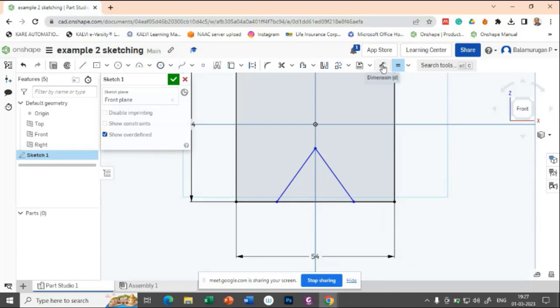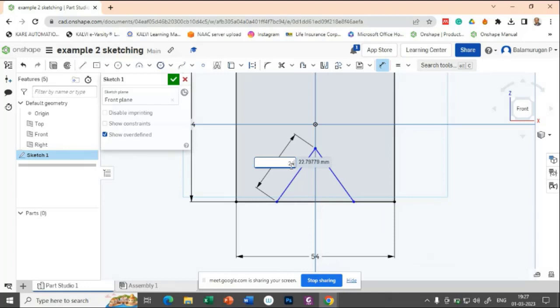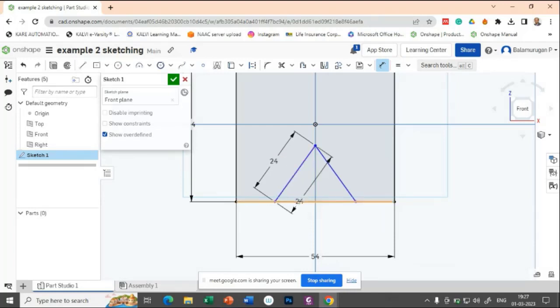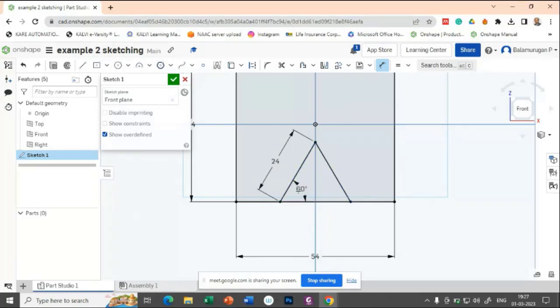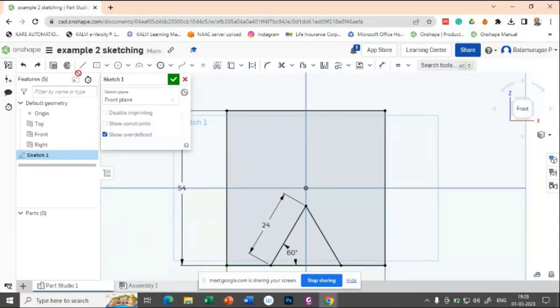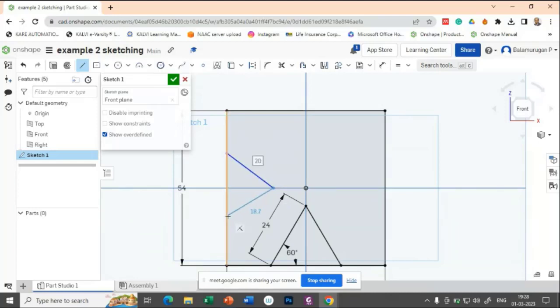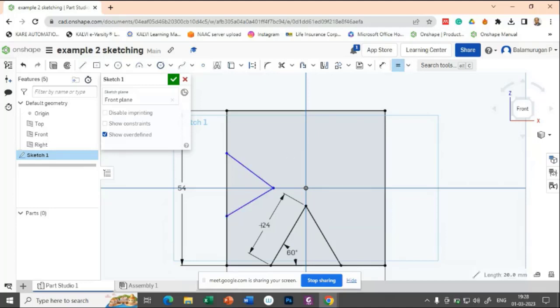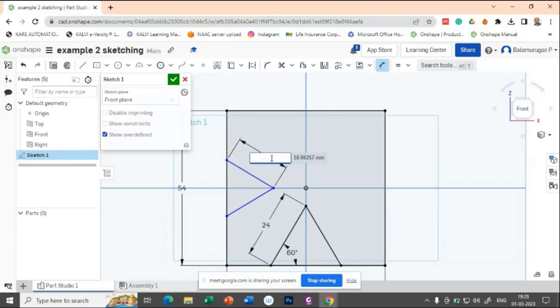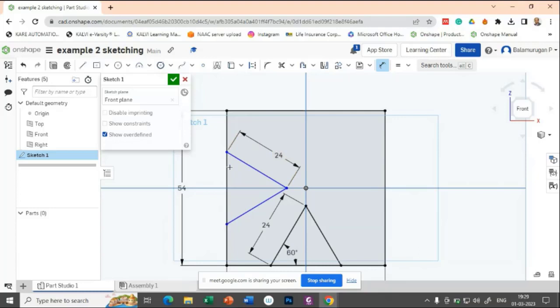And then this dimension is 24 and the angle between this line and this line is 60. So now we got, similar way, let me try to draw a line. Let us apply equal constraint between this and this, then give the dimension of one side as 24. Then give the dimension value as 60.